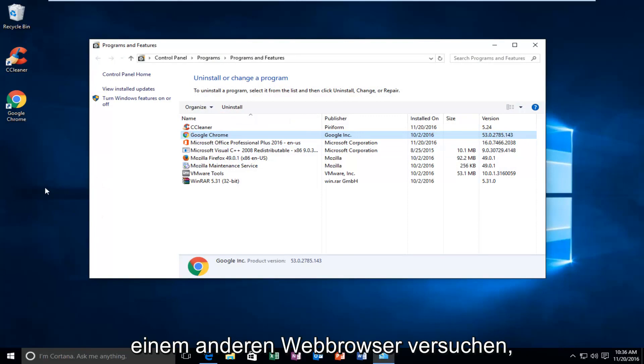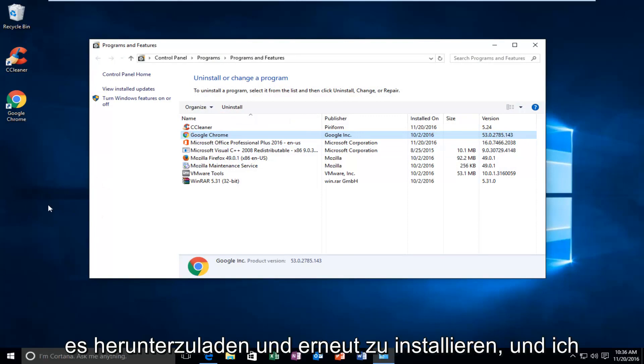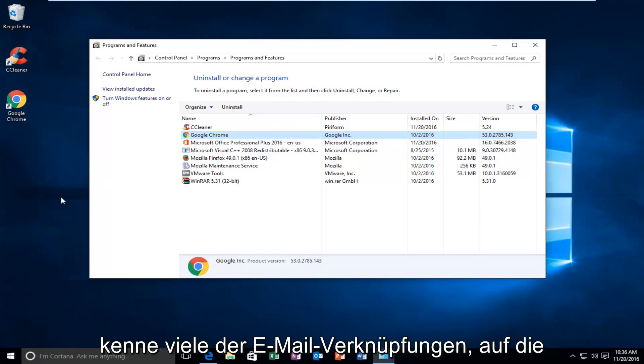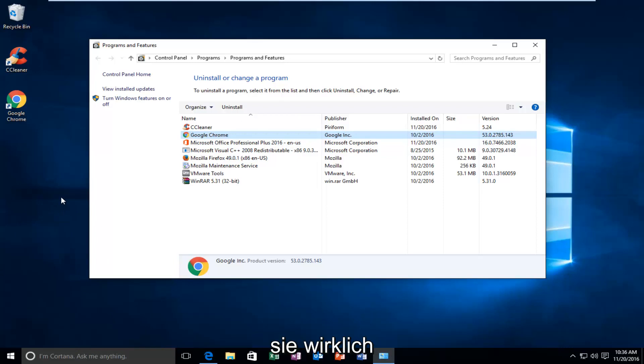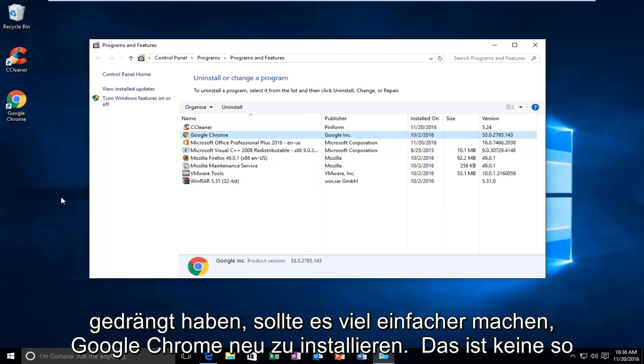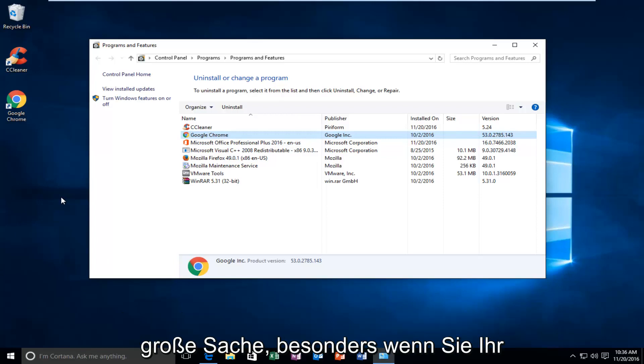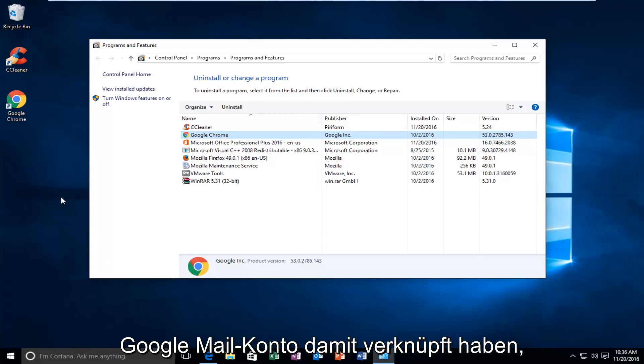And then you would uninstall it and then using another web browser, try and download it and install it once again. And I know with a lot of the email linking that they've really been pushing for, it should make it a lot easier to reinstall Google Chrome. It shouldn't be that big of a deal, especially if you have your Gmail account linked to it.